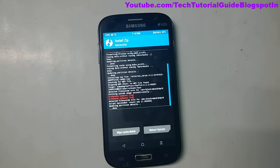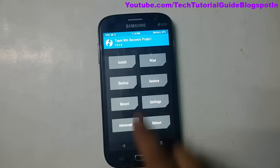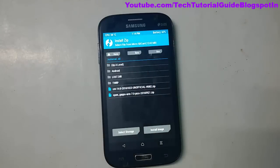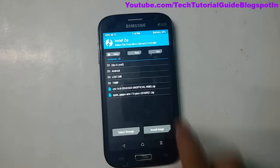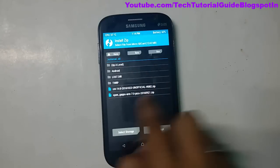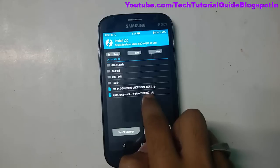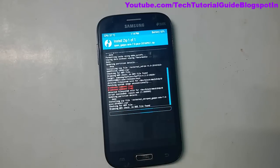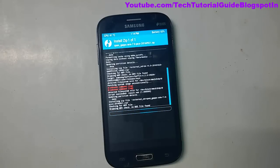Installation has completed successfully. Now go to Install again and install the Open GApps. You need to install the Pico variant. All links are available in the description — you can download the Pico variant of Open GApps from there.